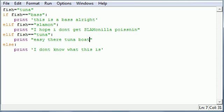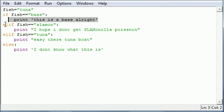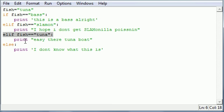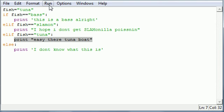So, here's what's going to happen. We're going to test what fish is equal to, which is tuna. It's going to say, first I'm going to test it to the bass. It's false, so I'm not going to run this piece of code at all. Next, I'm going to test it to salmon. It's false, so I'm not going to run this piece of code at all. Next, I'm going to test it to the tuna. Whoa, look at what we got here, a true statement. So, I'm going to print this right here. Easy there, tuna boat.